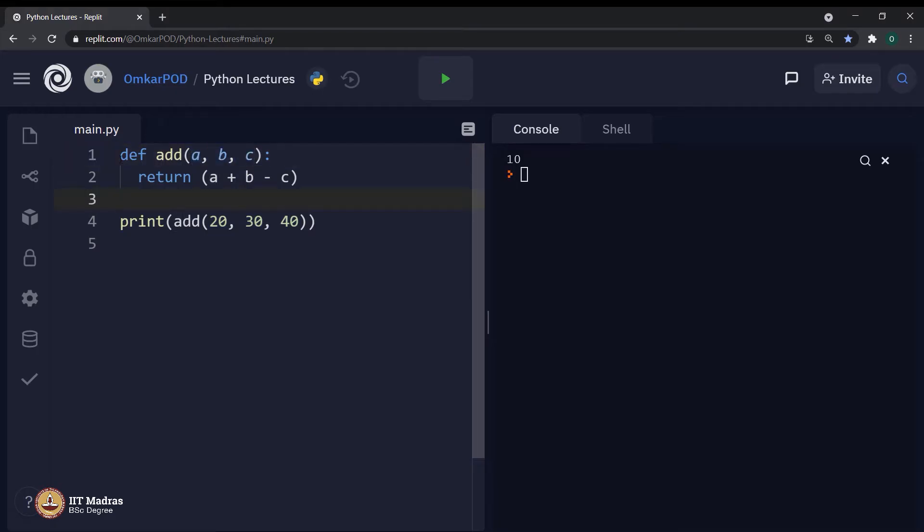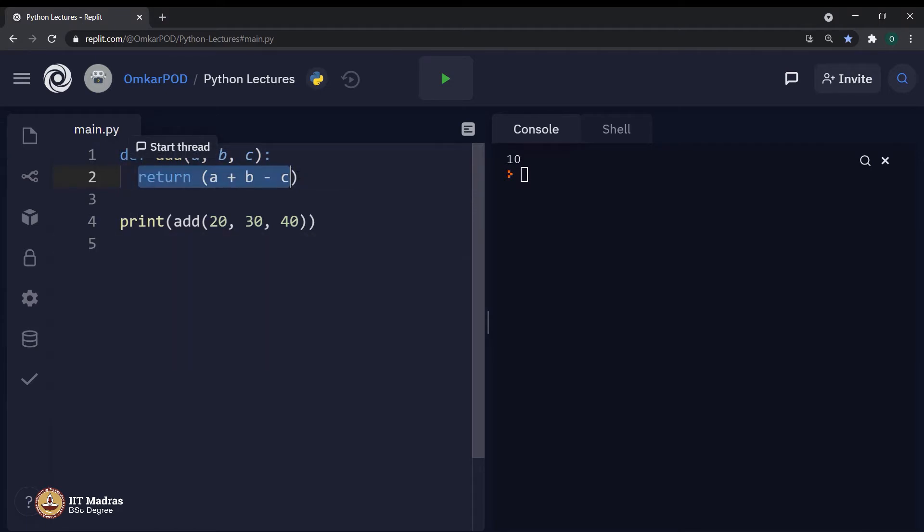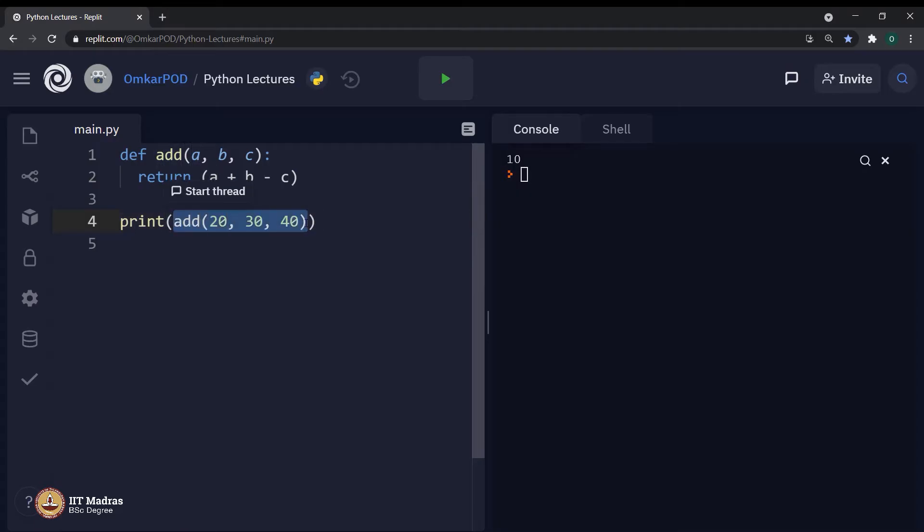And once the entire function is executed, as in the function definition is executed, then we will have return statement. This return statement will pass the value back to the place where the function was called.